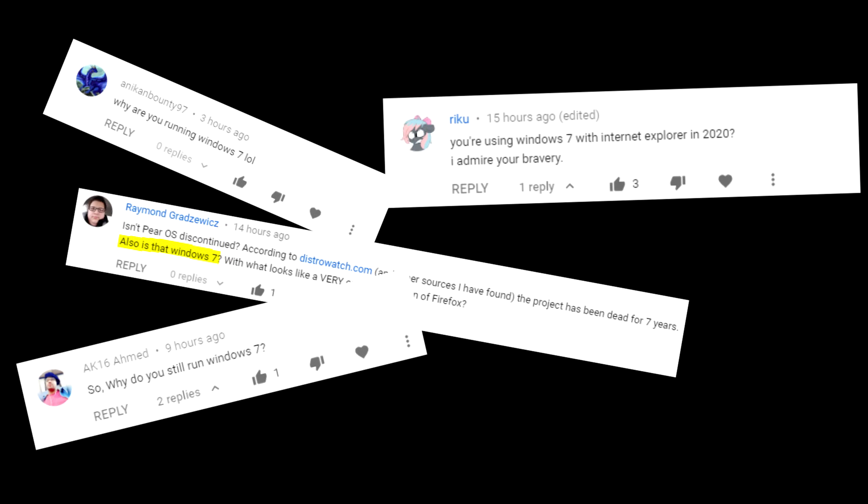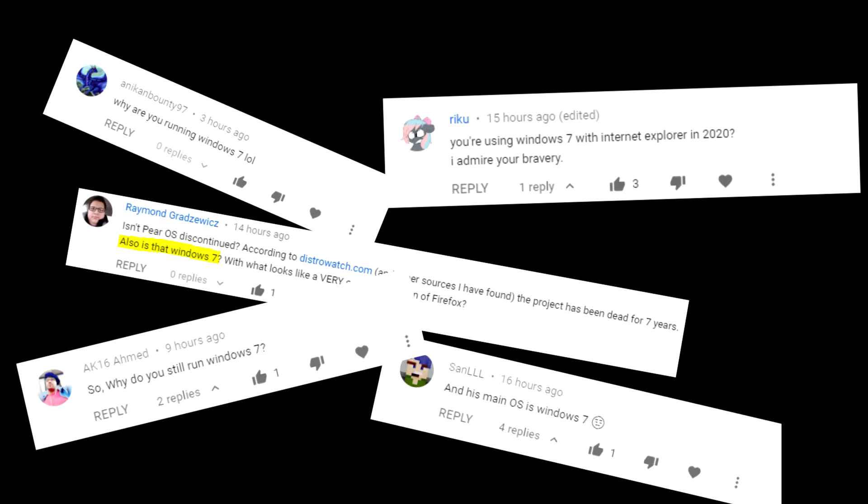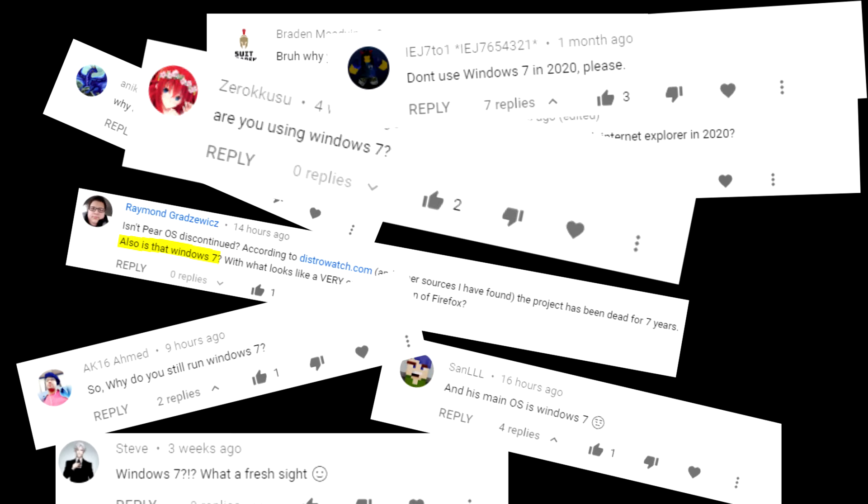Why are you running Windows 7, lol? So why do you still run Windows 7? Also, is that Windows 7? I admire your bravery. And his main OS is Windows 7? We're using Windows 7 2020, wow.